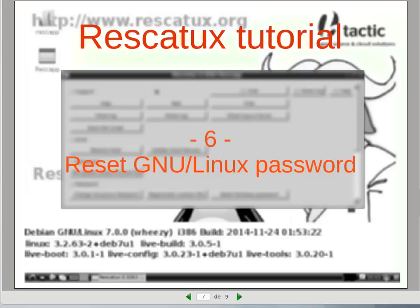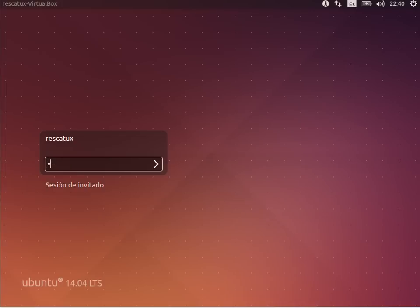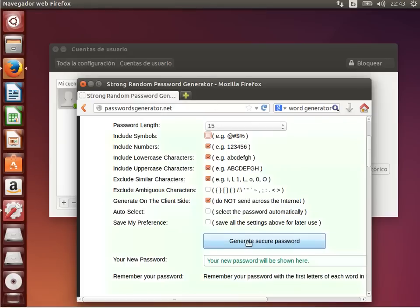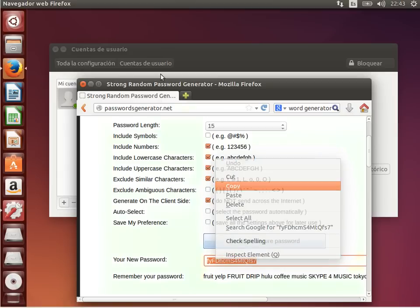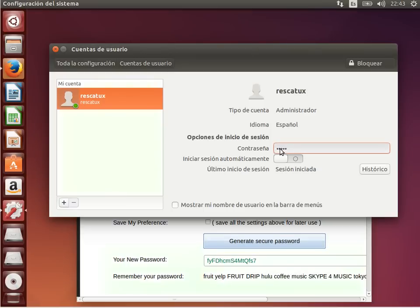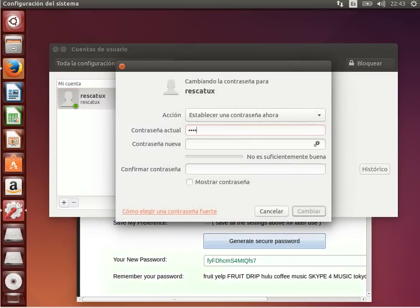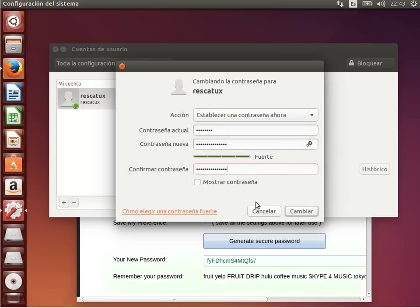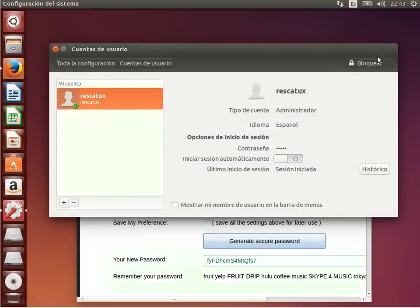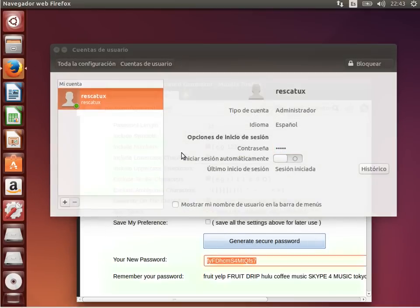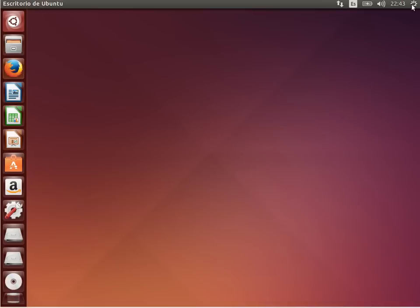How to reset a Linux password. I am going to log in to Ubuntu and change my Ubuntu password. Let's change the password — the old one — and paste in the new one. Let's change it. We close and we log out.